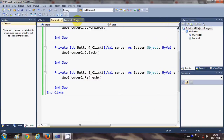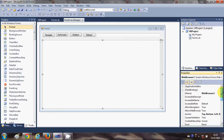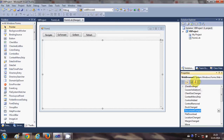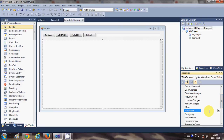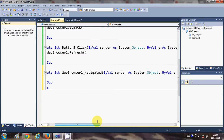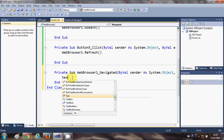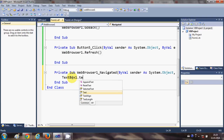We can fix this easily by selecting your web browser and going to the Events button — that little button for events. Search for the property called Navigated, double click it, and you reach the WebBrowser Navigated event handler.